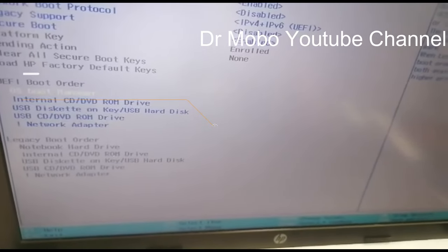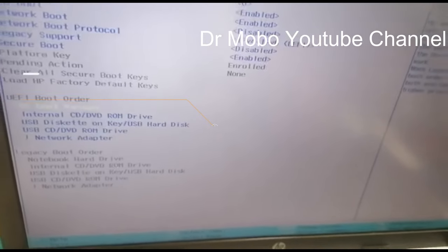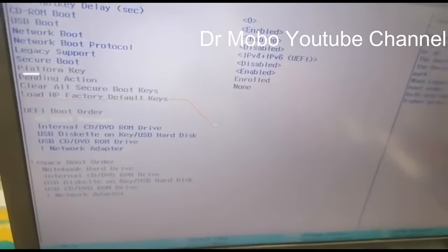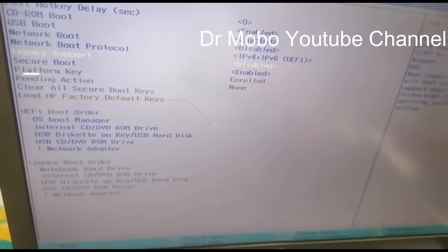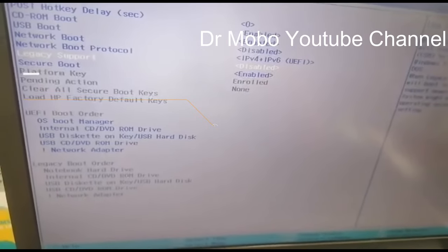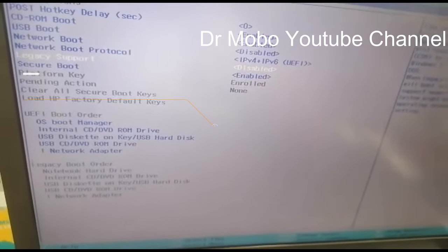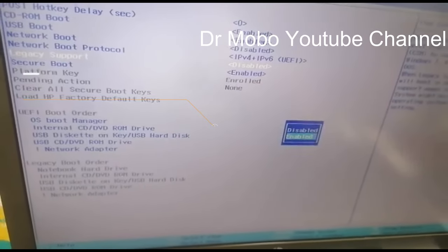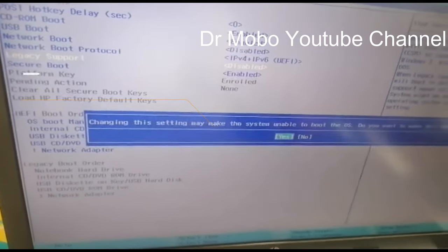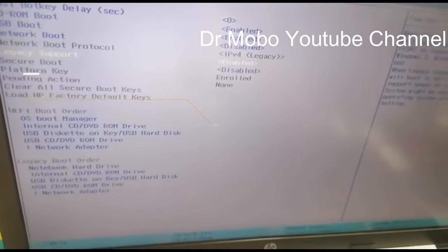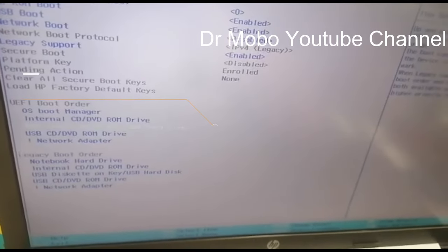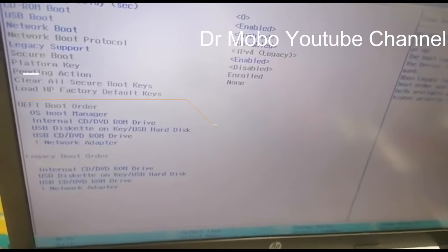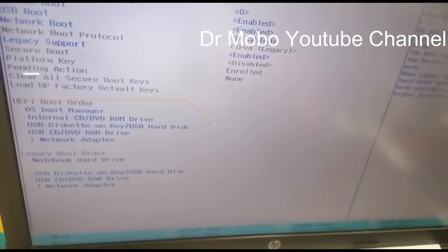So I will go here and you will see legacy support and I will enable this legacy mode. And now you will see here down legacy boot order.